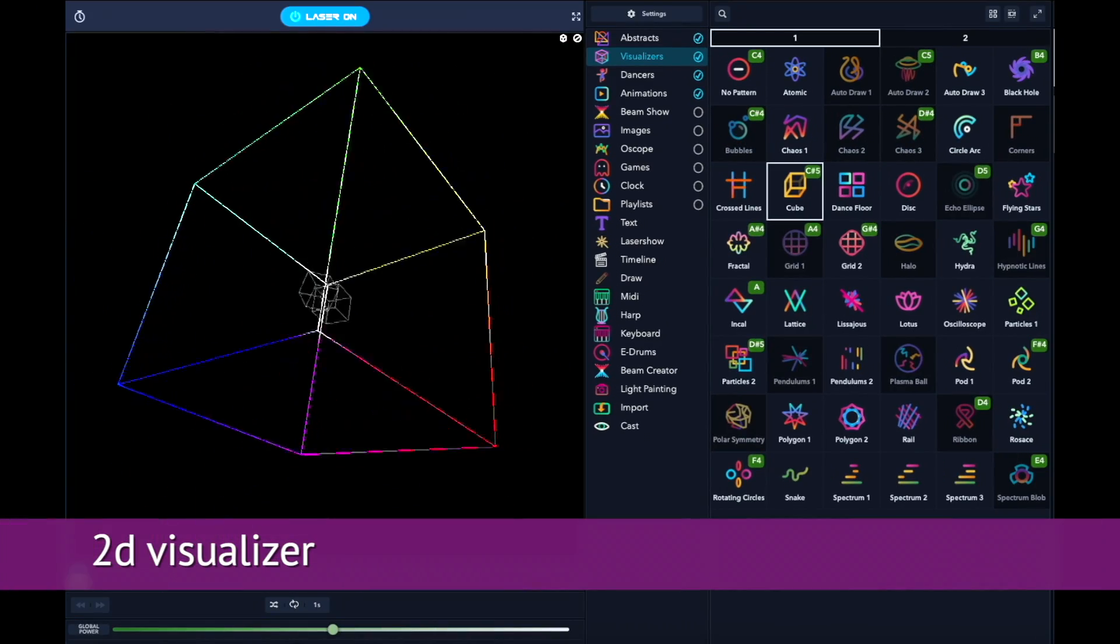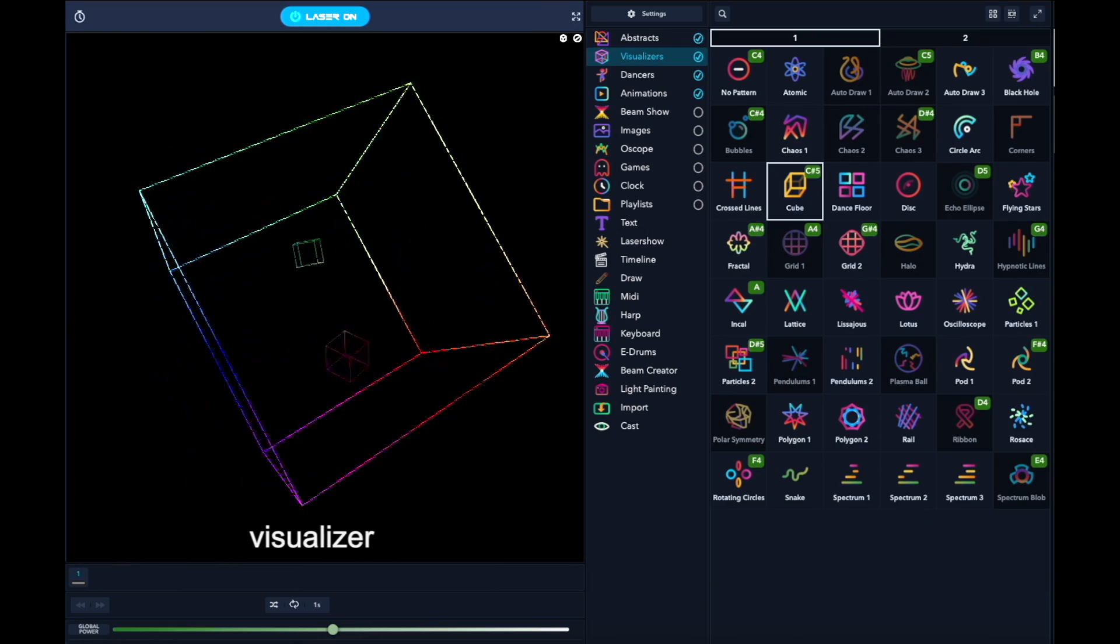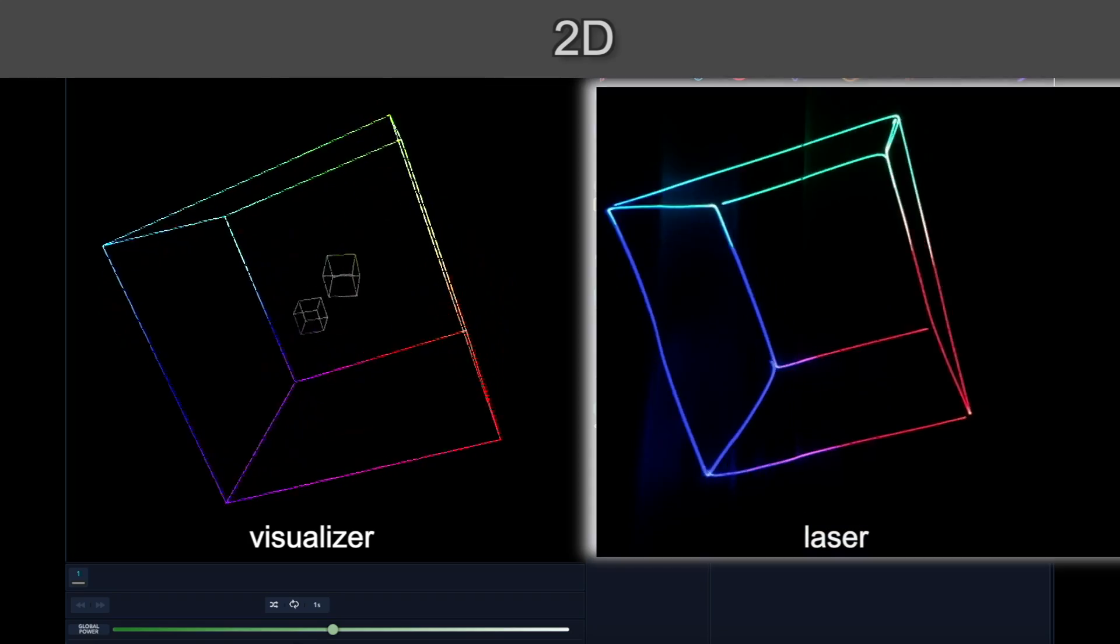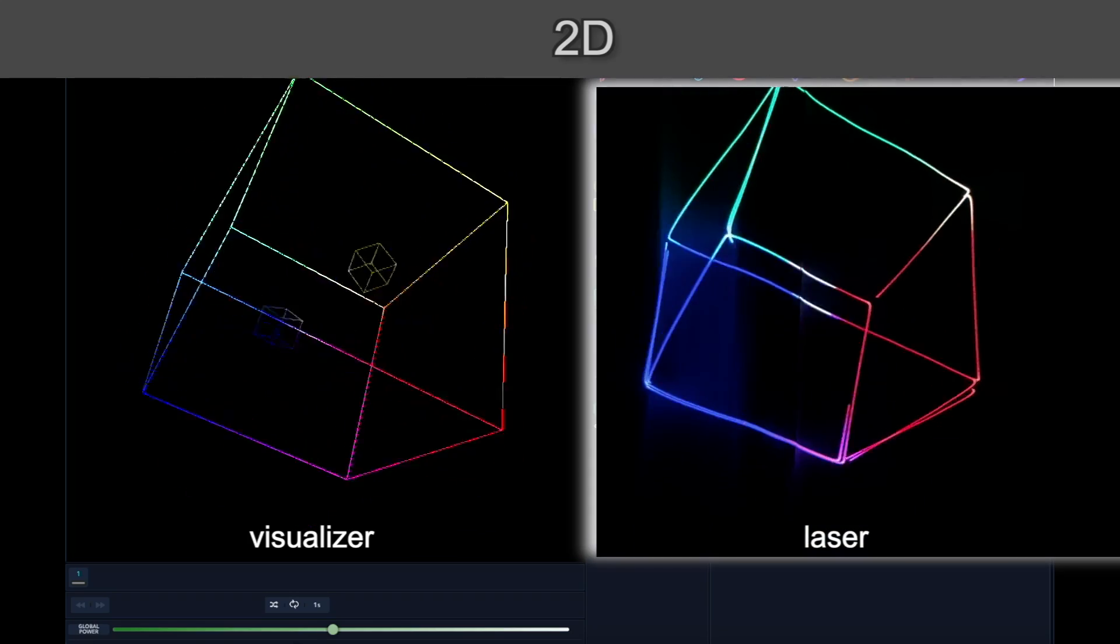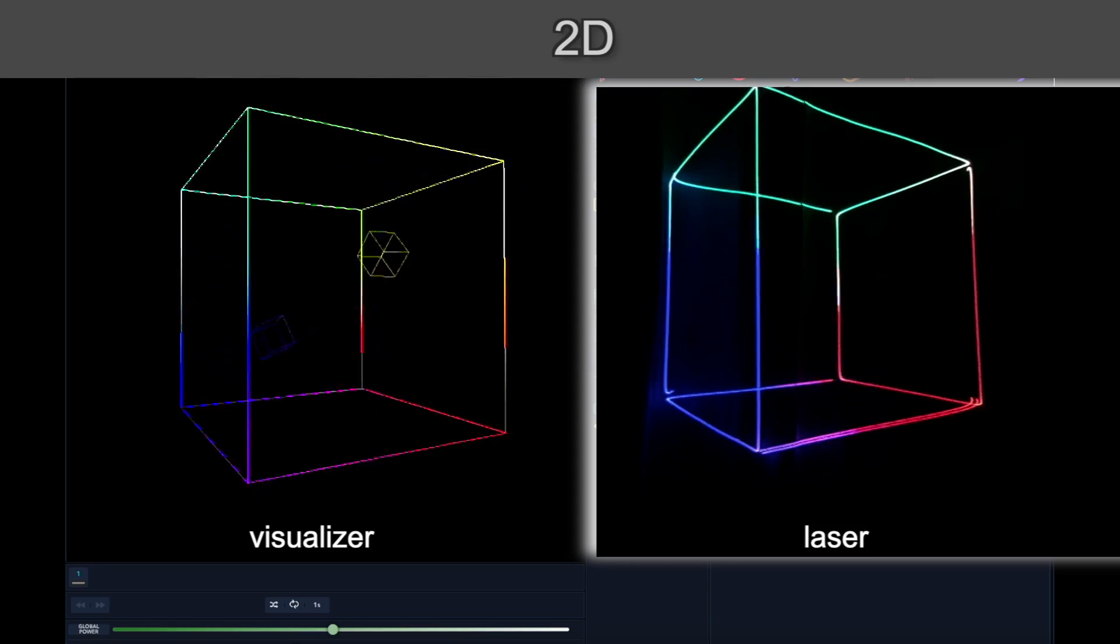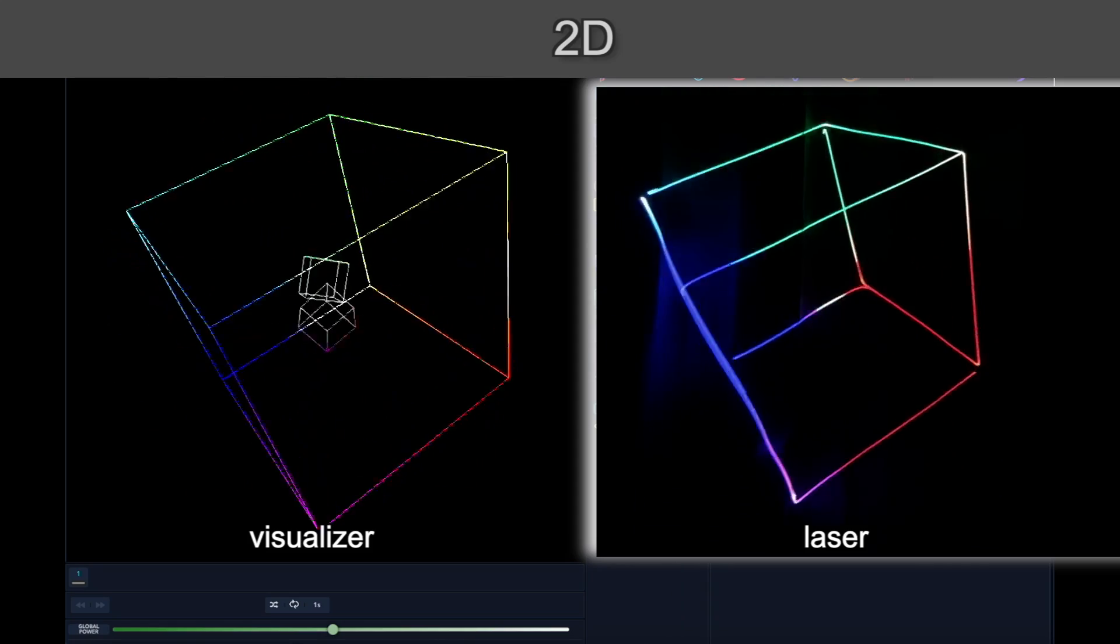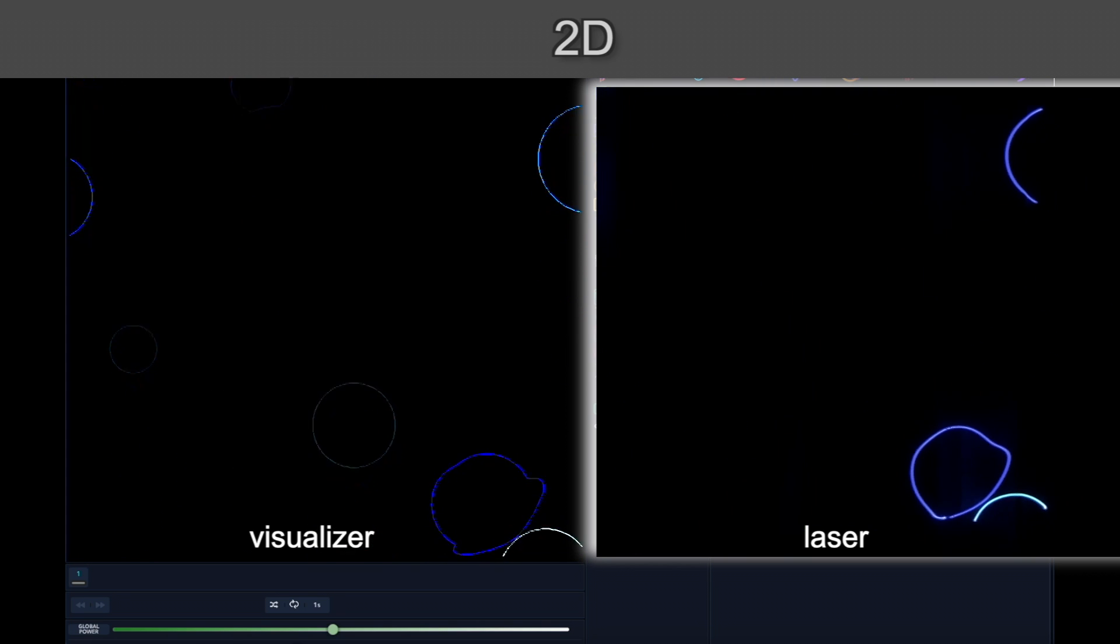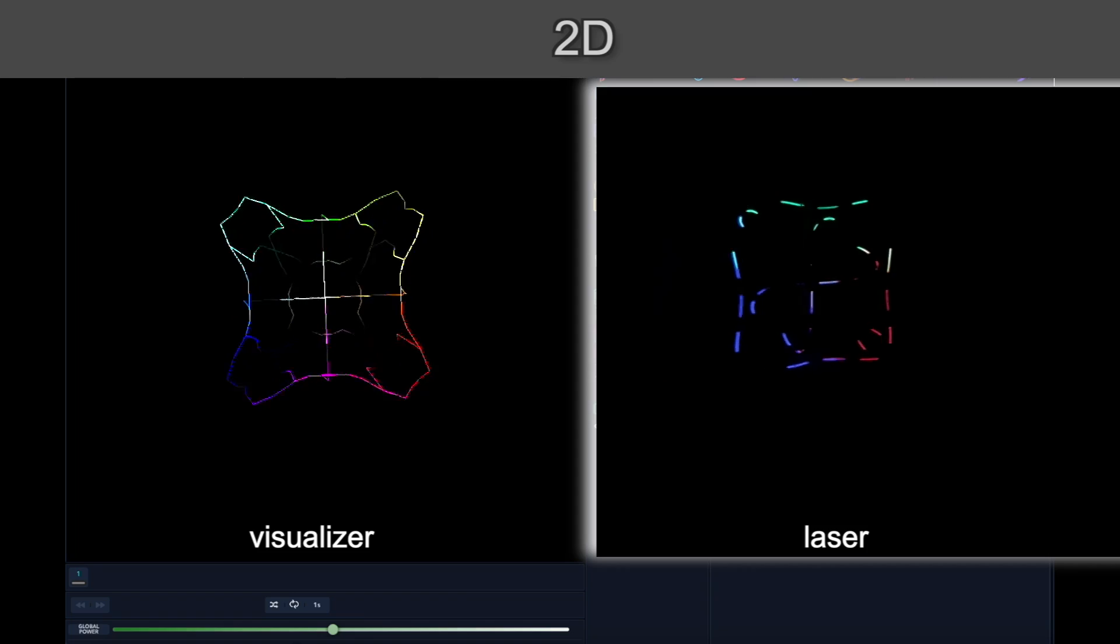The visualizer or simulator appears in this resizable window, and by default it's in 2D mode, which gives a representation of what the laser looks like when it's projected either on a wall or a curtain. It really does a pretty amazing job of showing you what a pattern or animation is going to look like.